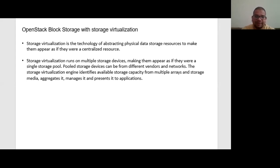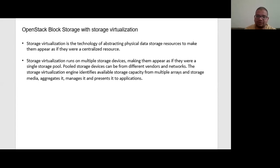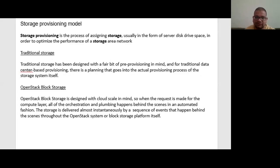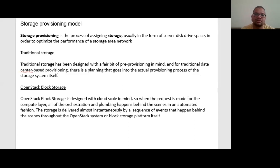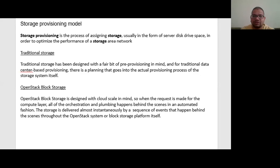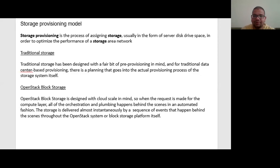If we compare with the help of a storage provisioning model, first of all, what is storage provisioning model? Storage provisioning is the process of assigning storage, usually in the form of server disk drive space, in order to optimize the performance of a storage area network.